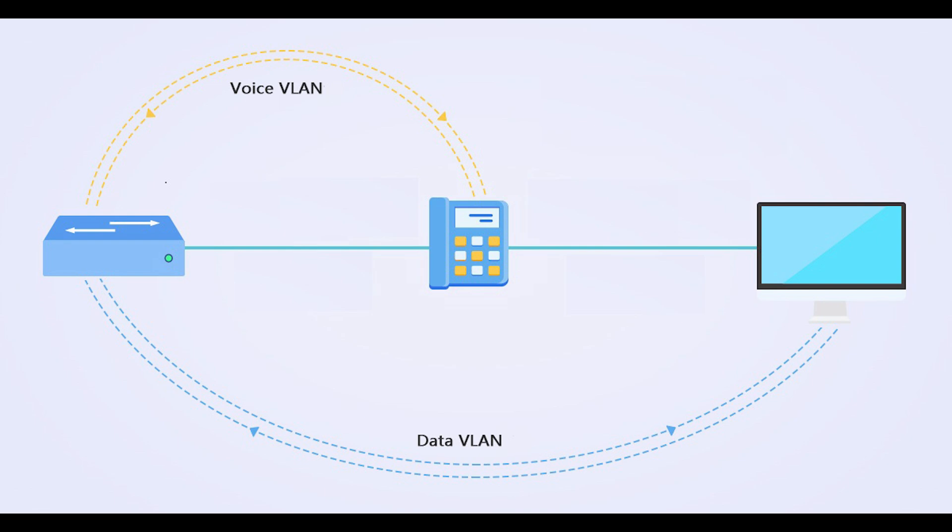For a LAN switch to forward traffic correctly, it needs to know the VLAN ID of voice VLANs as well as the data VLAN. Data VLAN is configured just like a regular access VLAN using the switchport access VLAN VLAN ID command. The voice VLAN is configured using switchport voice VLAN VLAN ID interface configuration mode command.